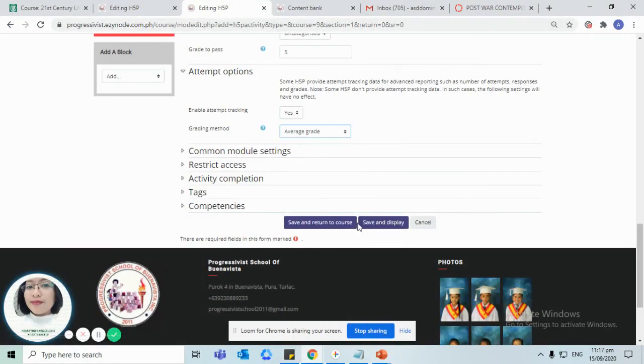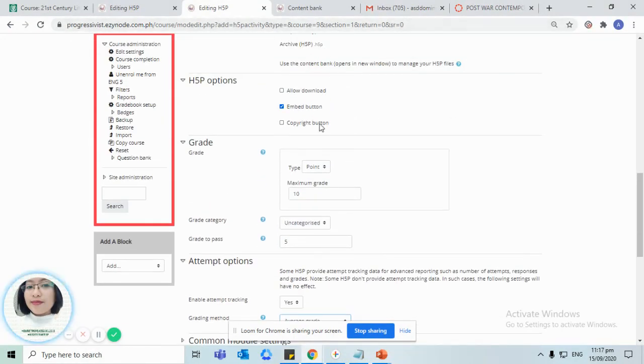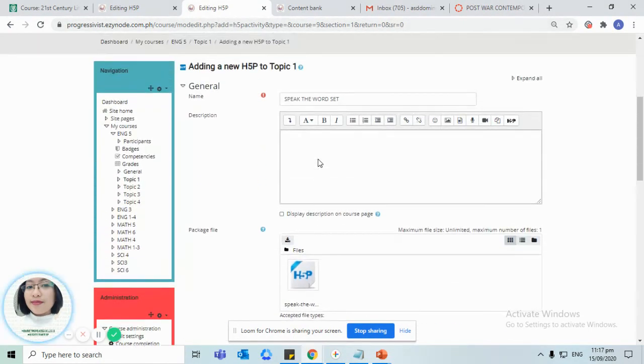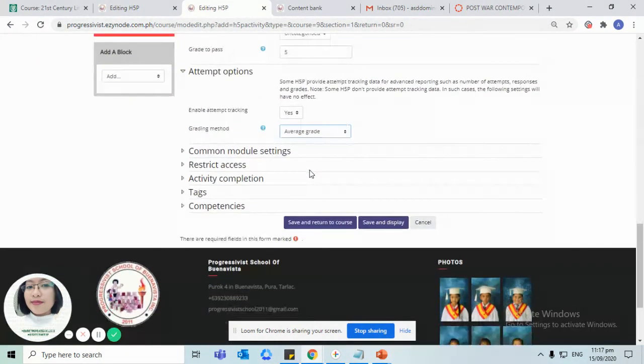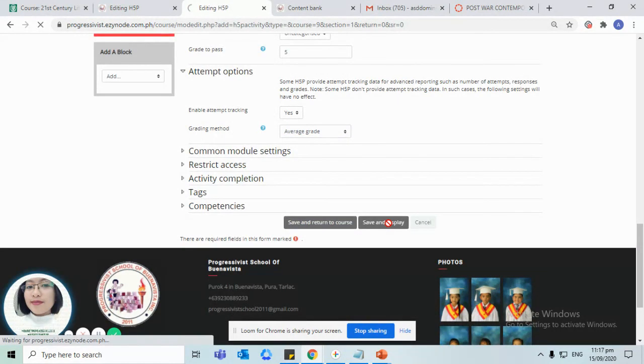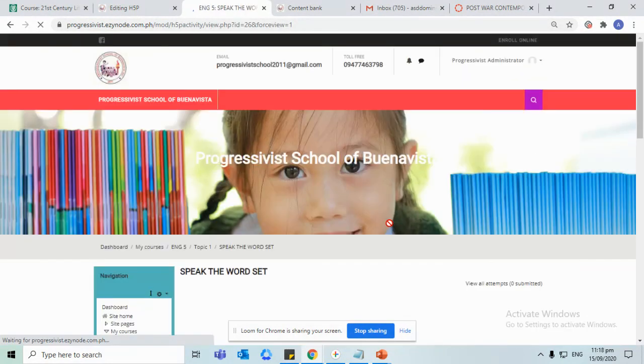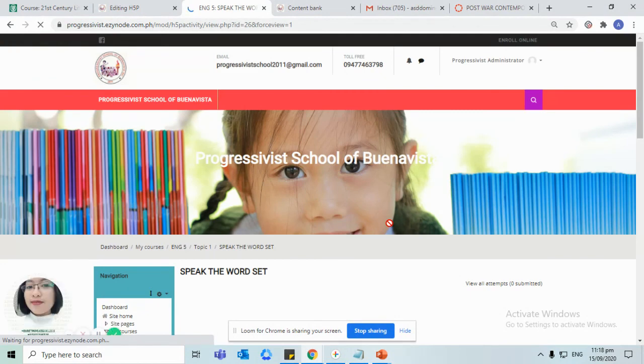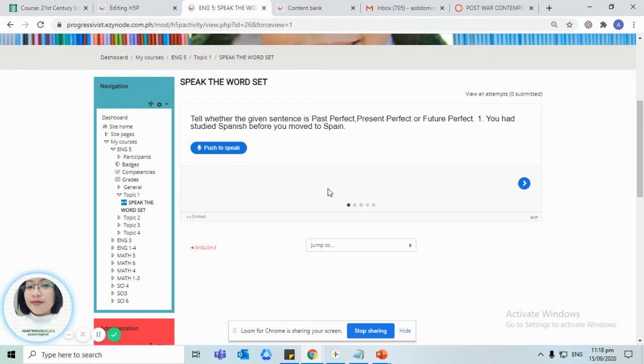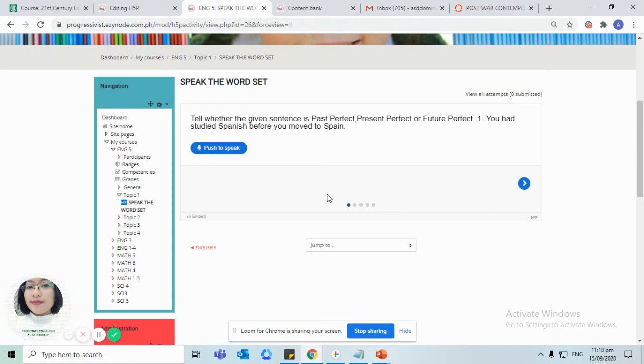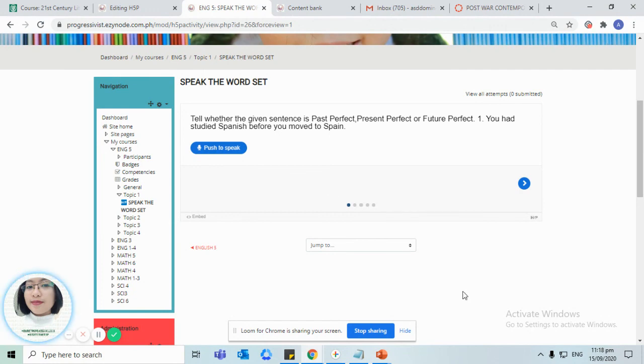Once we are satisfied with the content of our activity, click on save and display. There you have it, this speak the word set is now reflected in your courses or in your chosen course. Thank you so much for watching and have a great day. See you on the next one, bye.